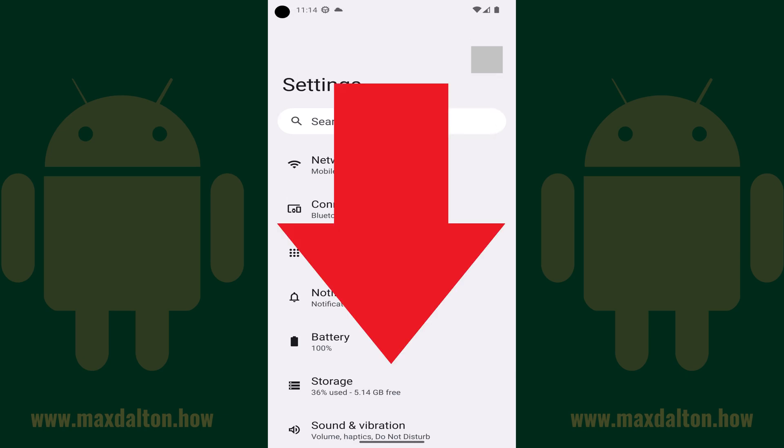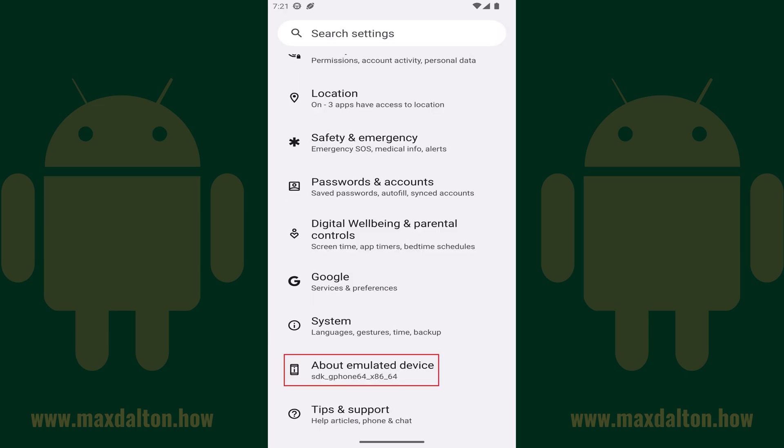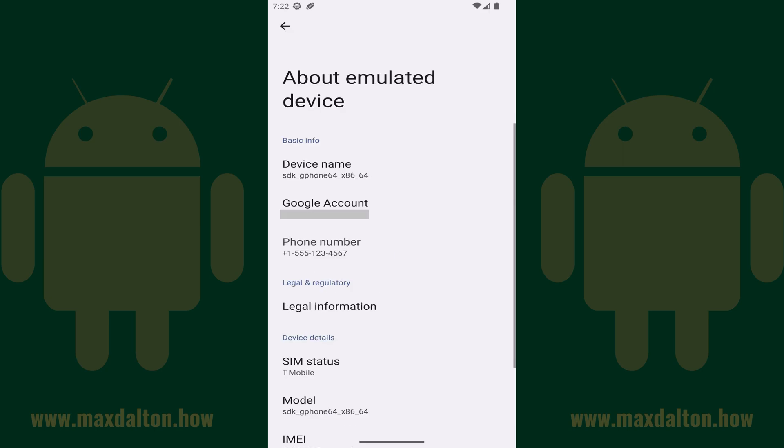Step 2: Scroll down this menu until you see About, and then tap About. The About screen opens, where you'll see information related to your specific device.